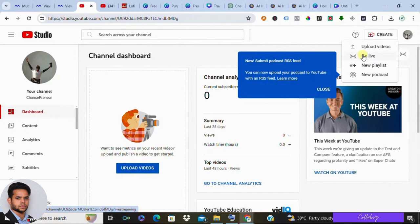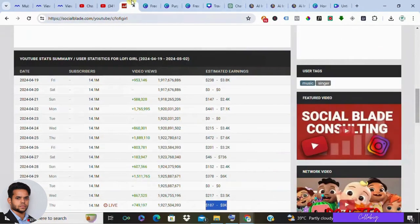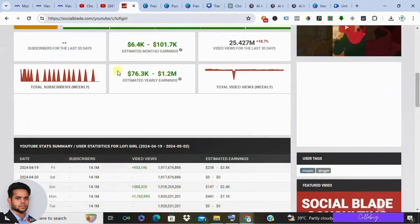So there you have it, guys. Follow these steps, let your creativity flow, and who knows, you may be the next big lo-fi sensation on YouTube.